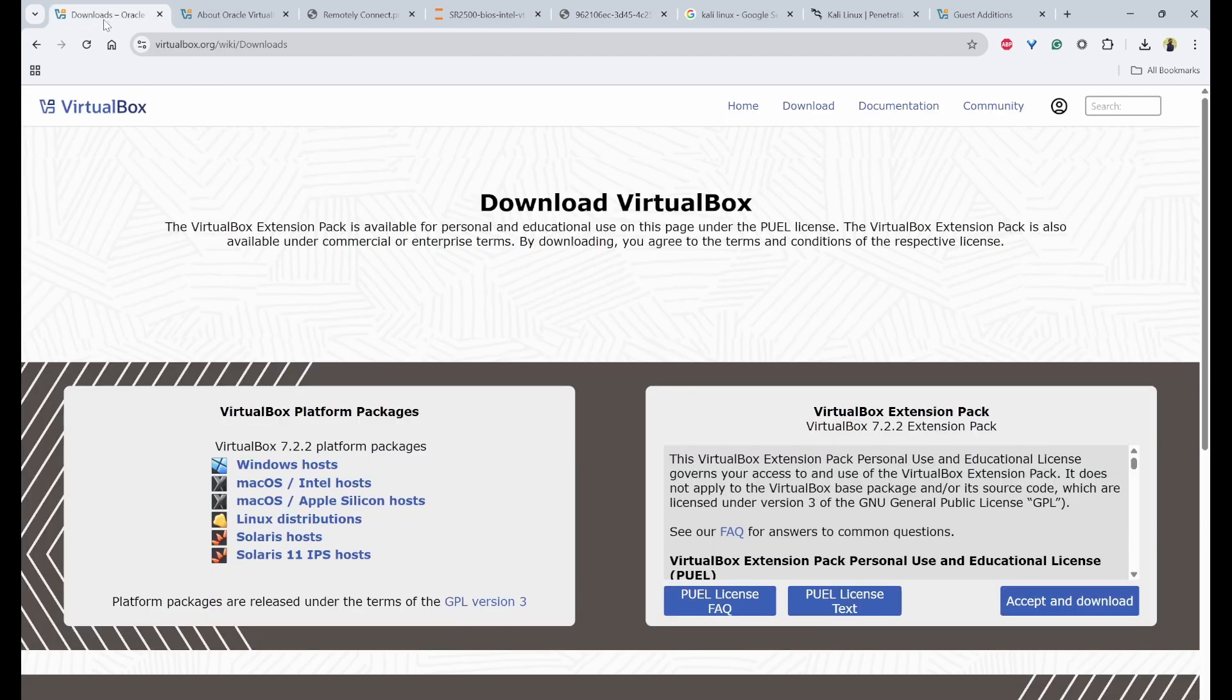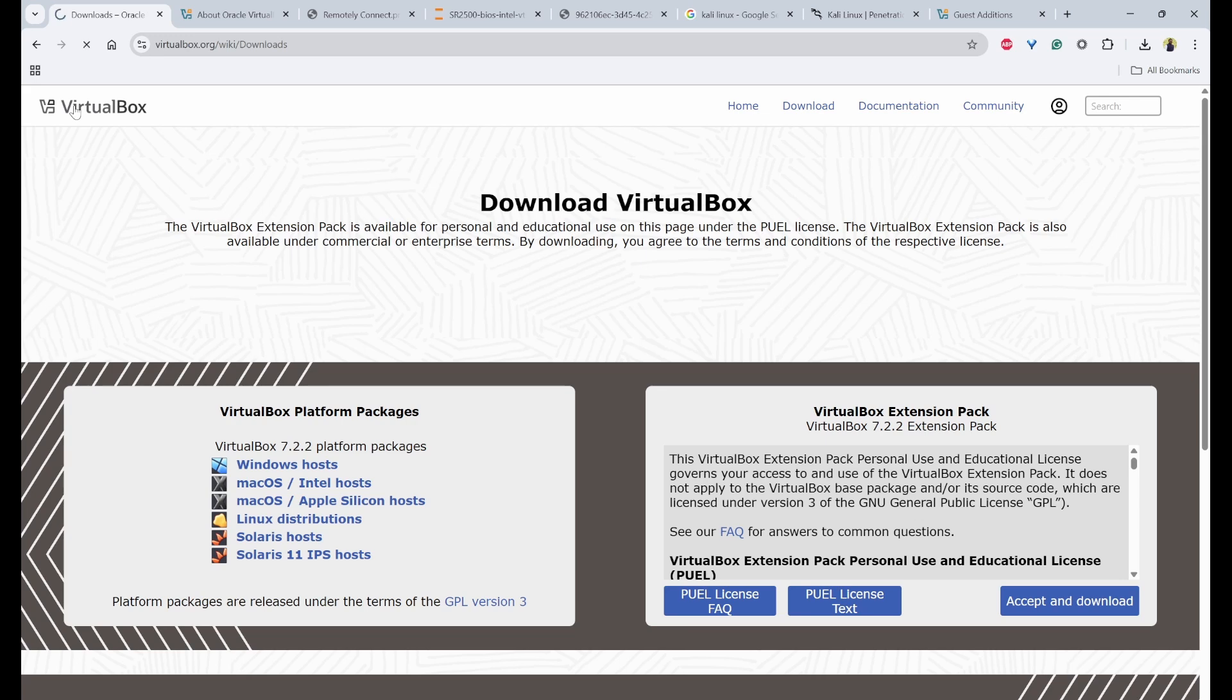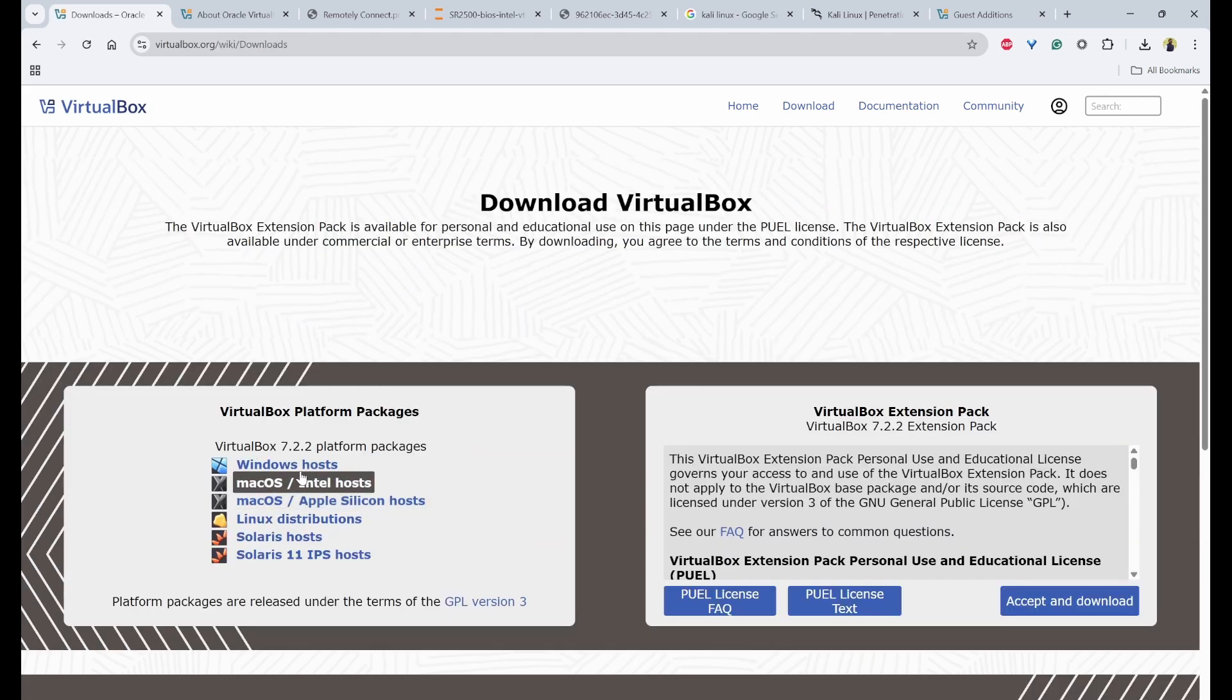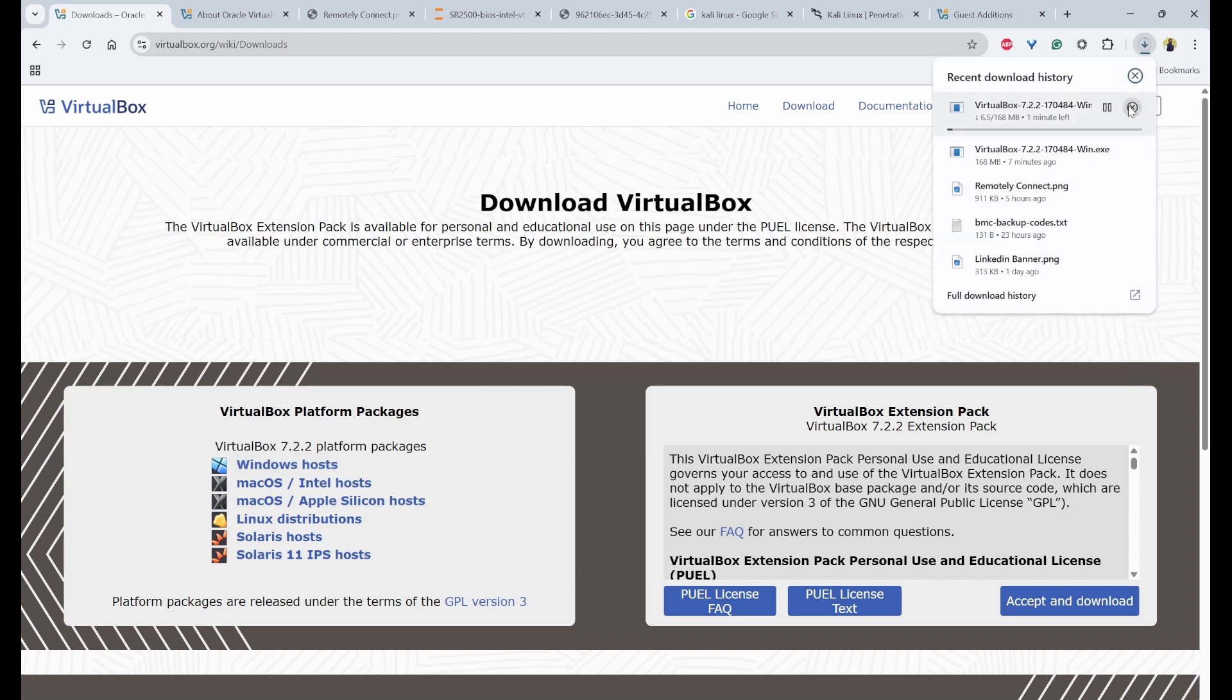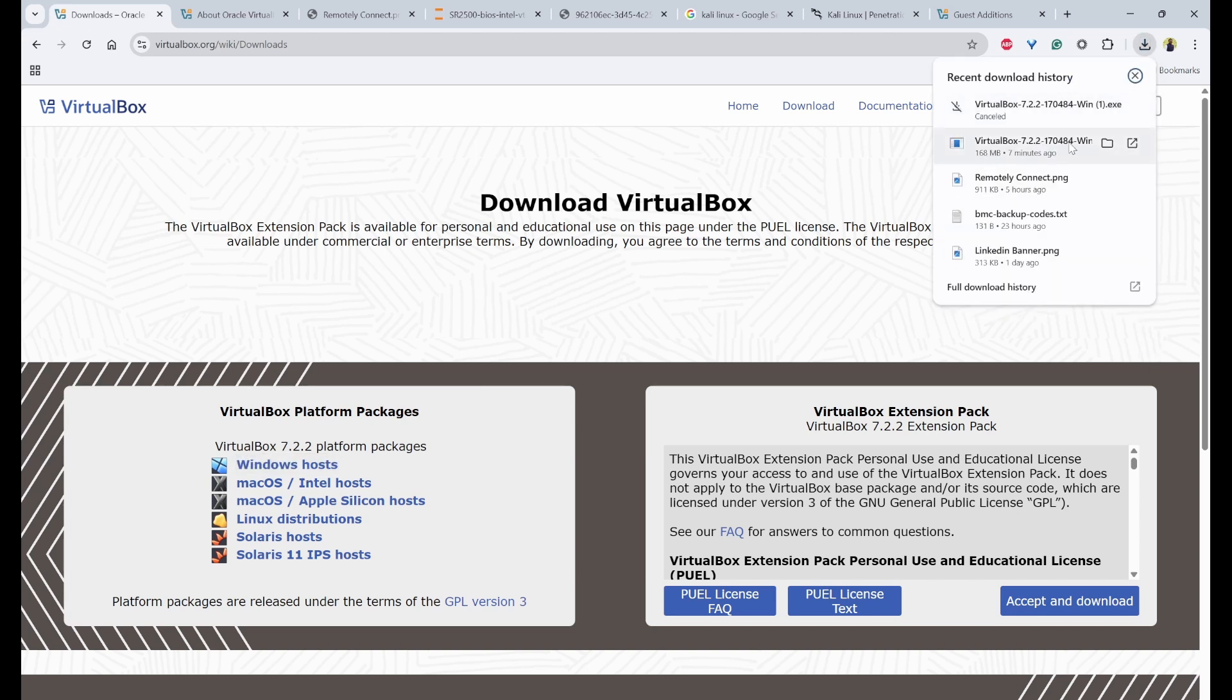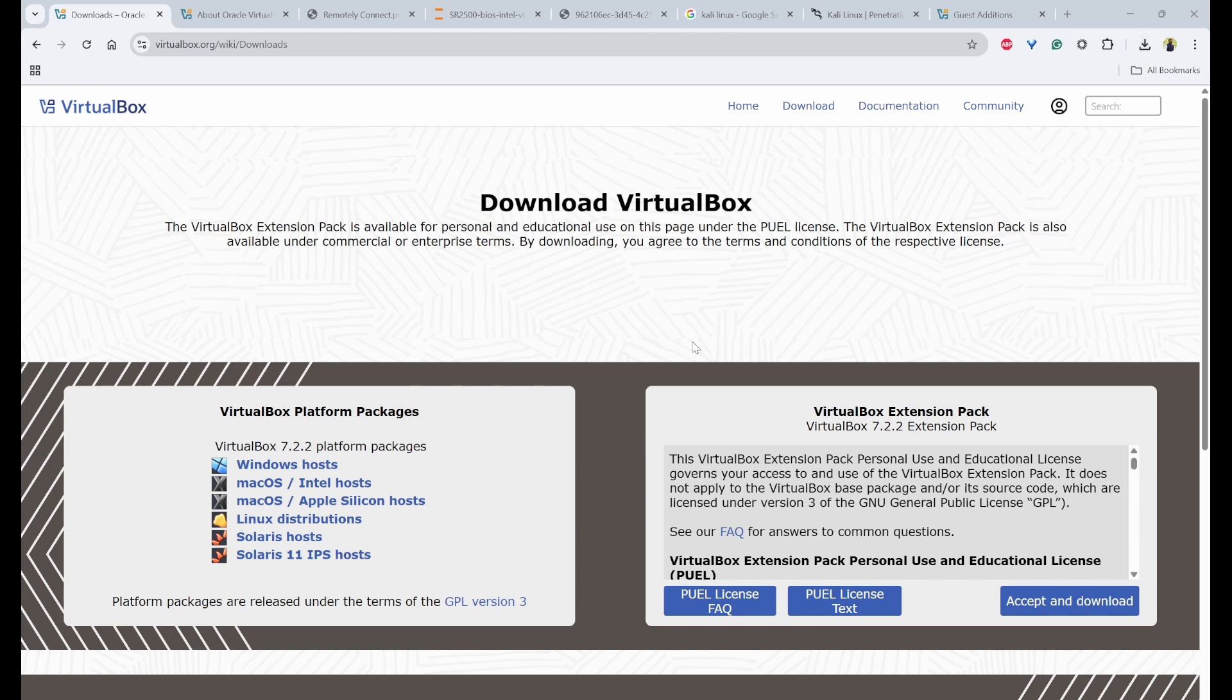The first thing that we need to do is go to the VirtualBox website from Google and click on download. So under download, you can click on Windows host. So if you click on it, it will download. So I have already downloaded once. I'll click on it and install.